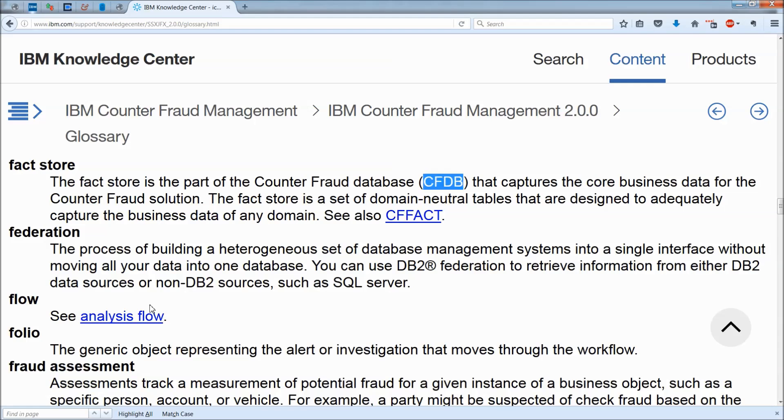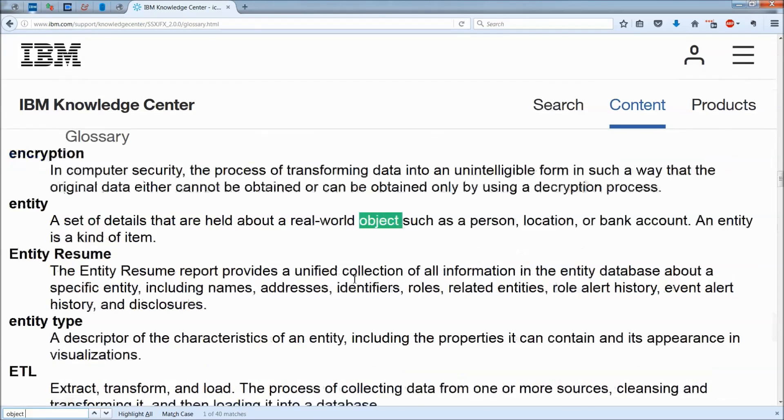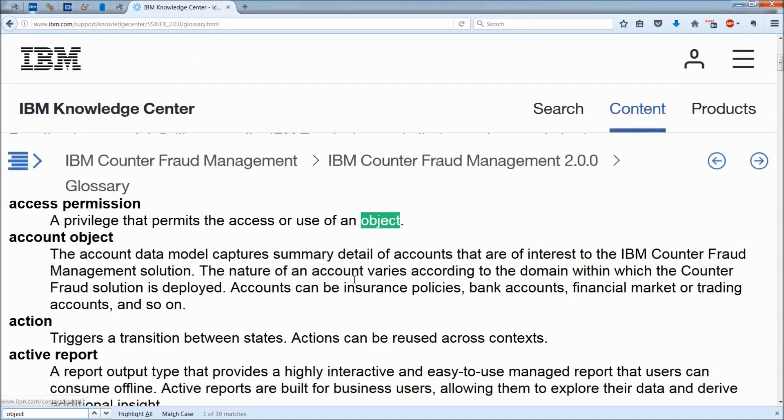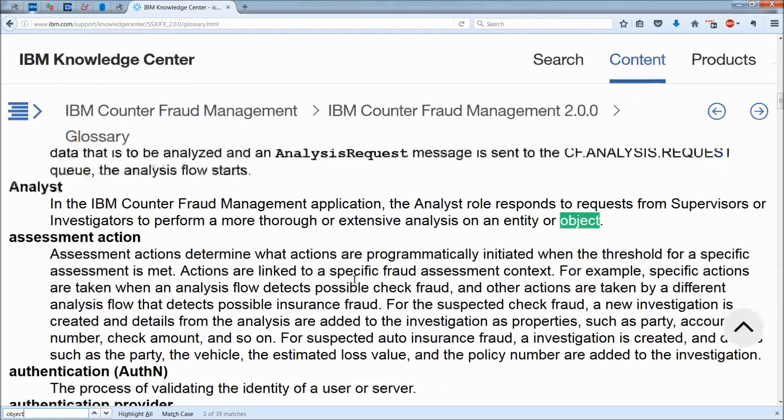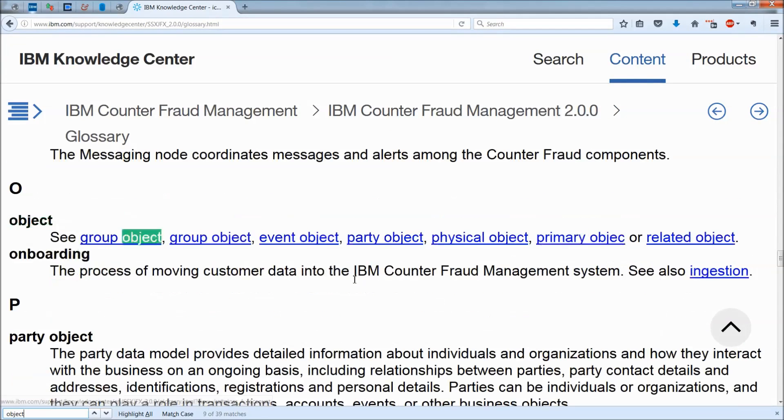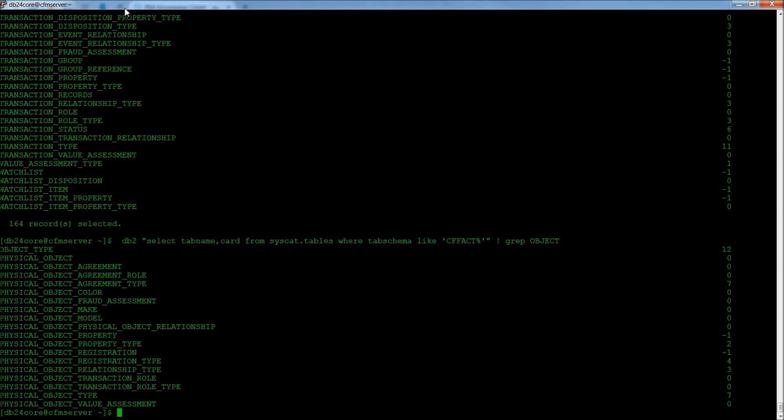Now, if you go to the glossary and you try to type in object type, you won't see it. But if you go to object, and you go down, you will find that indeed, we have party objects, we have event objects, physical objects, and so on.